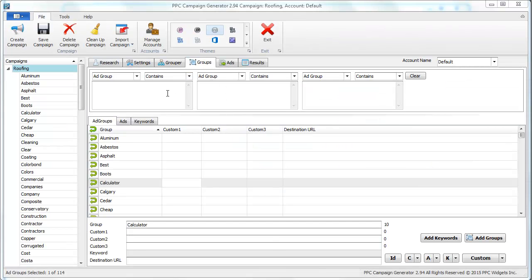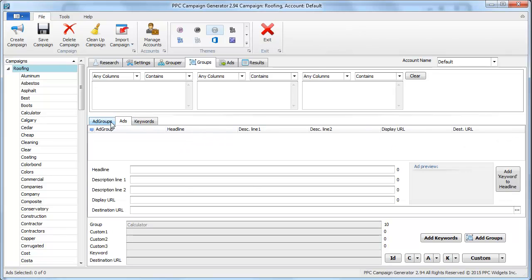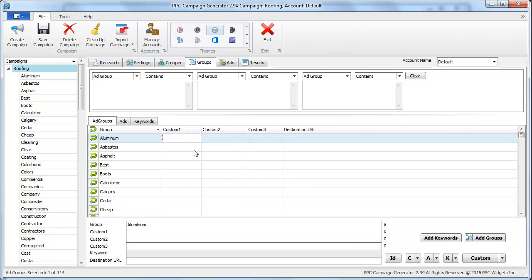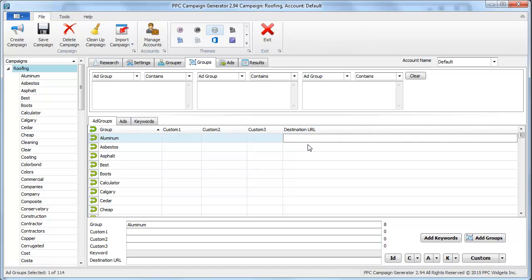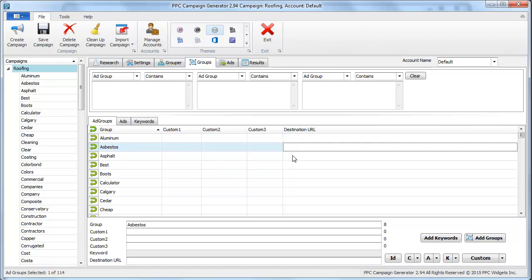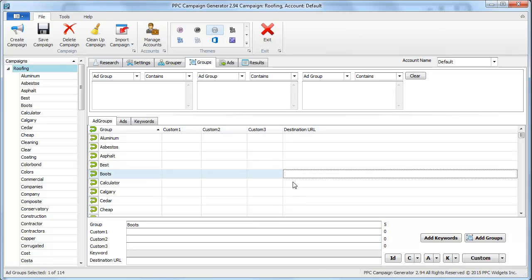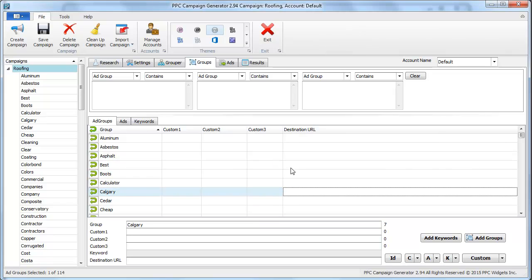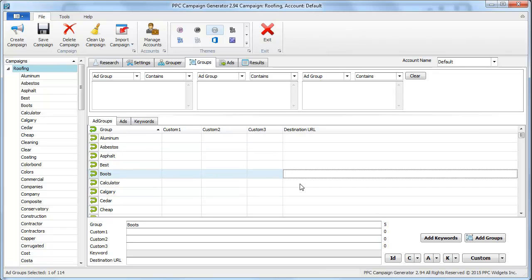On the groups tab you can do several things like filter your ad groups, your keywords, or your ads. But you can also do some more powerful things like assigning variables to each ad group. You can also assign a destination URL to a certain ad group. If you had an asbestos specific landing page, you could put a specific landing page here for asbestos. You can put a specific asphalt page here for this group. You can assign destination urls or final urls or landing page urls to the ad group variable here.